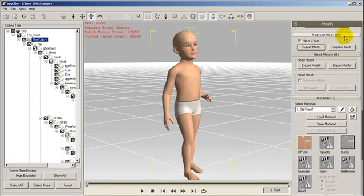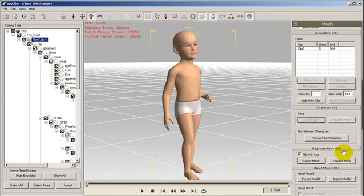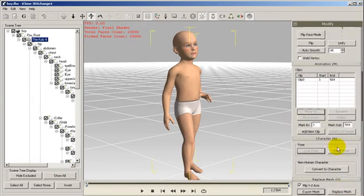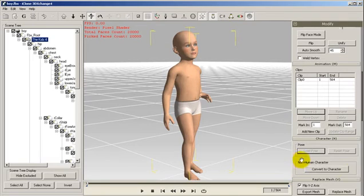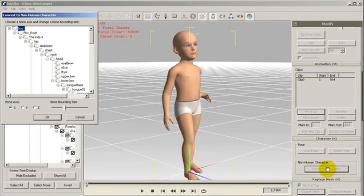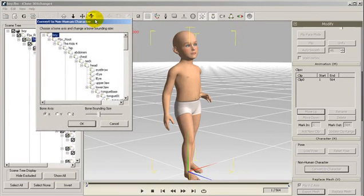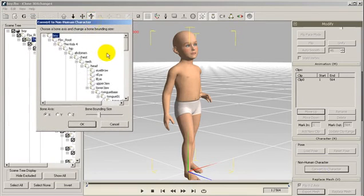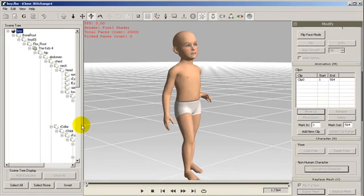Now we want to convert the character for motion editing in iClone 4. We do this by converting the character to a non-human character. We click on it and then the bounding box will appear. We click OK and proceed to add a motion clip in the Persona command.